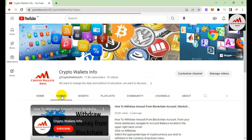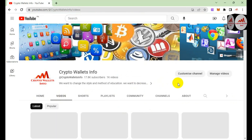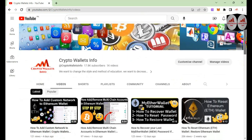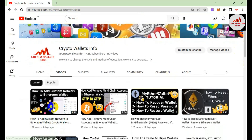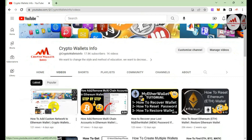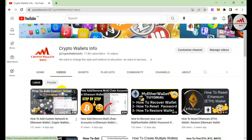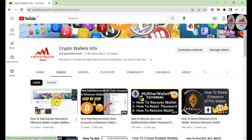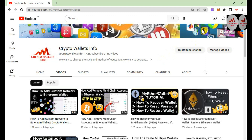You can see I have already uploaded a video about how to add or remove a network in your Ethereum wallet, but today we are going to add a custom token, not a network. We have already covered the network videos on this YouTube channel — go to my channel, click on the video section, and you can easily watch those.